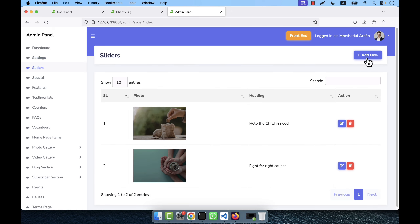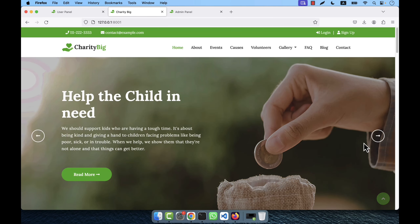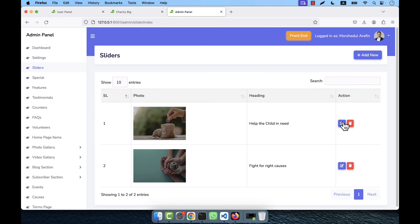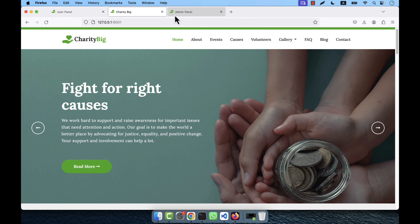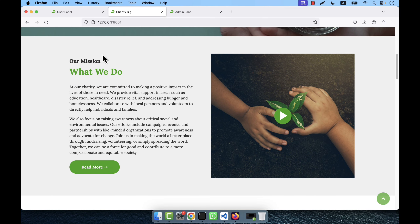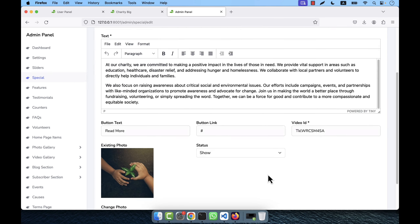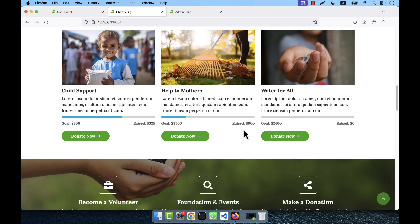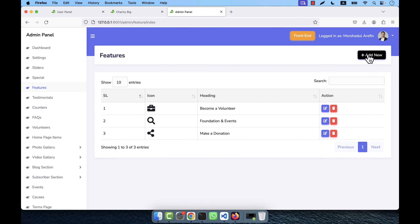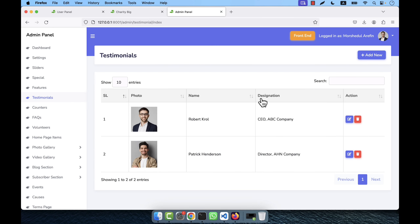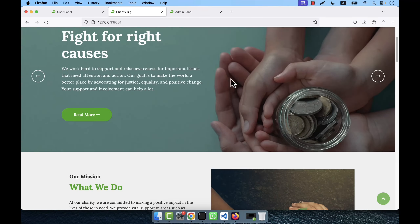There is a slider options section where you can create or change slider items — the heading, text, button text, and button URL. There is a special section where you can change the text, video background photo, and video link. There is a feature section where you can add as many features as you want. After that there is a testimonial section where you can change or add testimonial information.